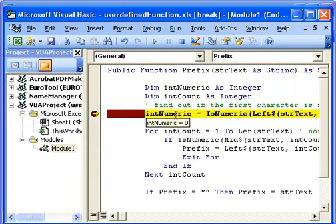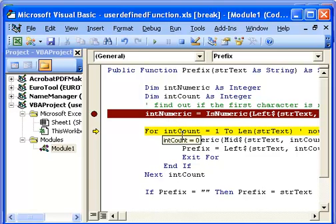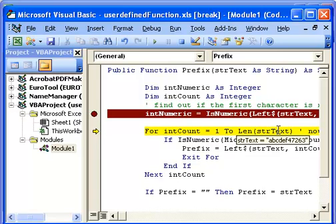And if we want to then go on to the next one, we can press F8, function key 8, and it goes on to the next line. Then we can still go through and see what's going on for each of these parameters.